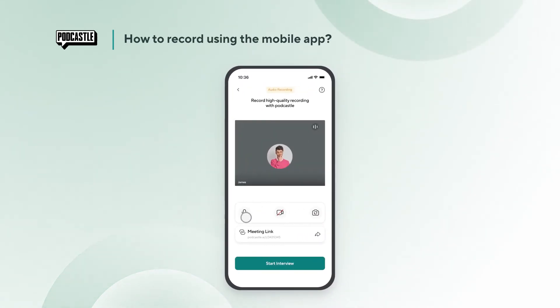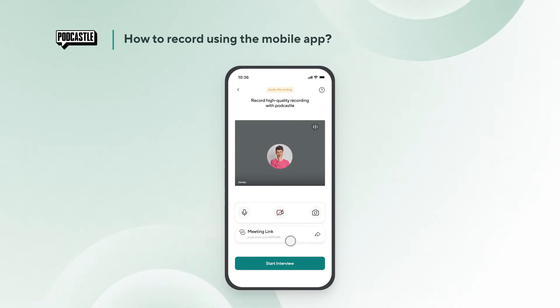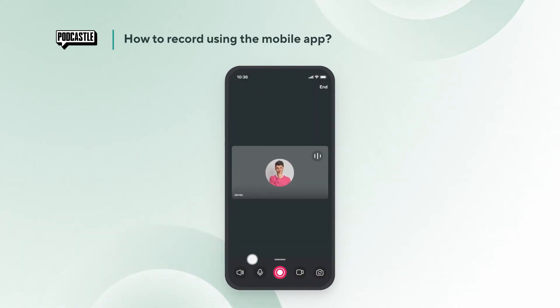Check the microphone and camera before starting to record. Here, you can also share the link with your guests if it's a group recording. Then tap on continue.